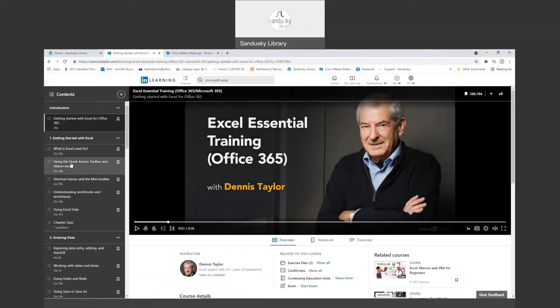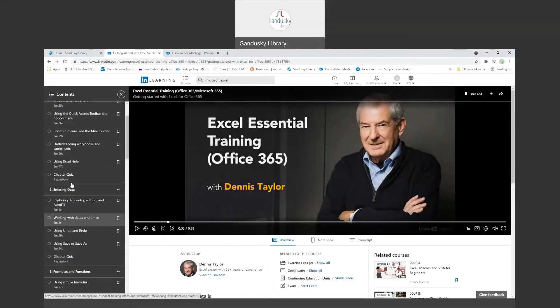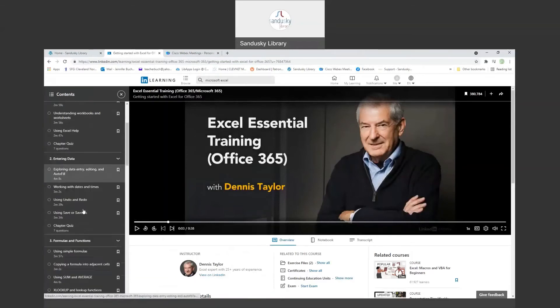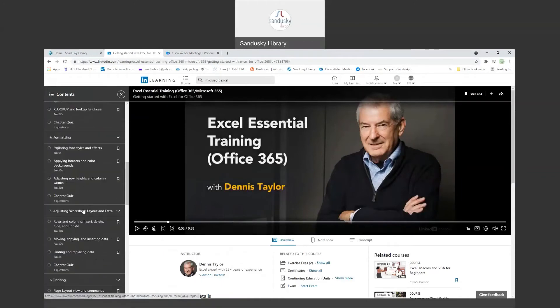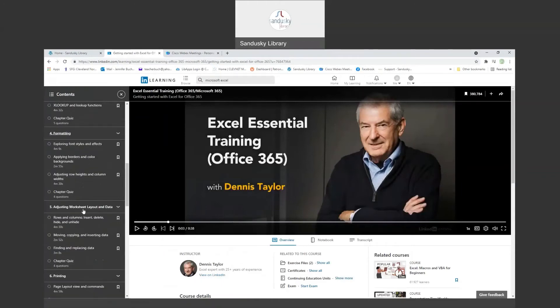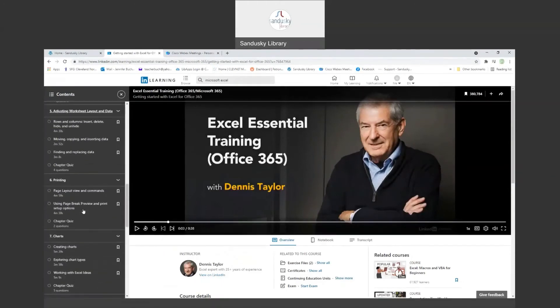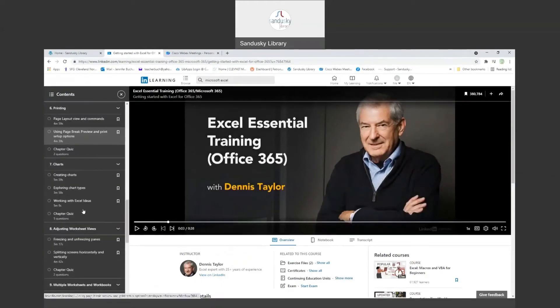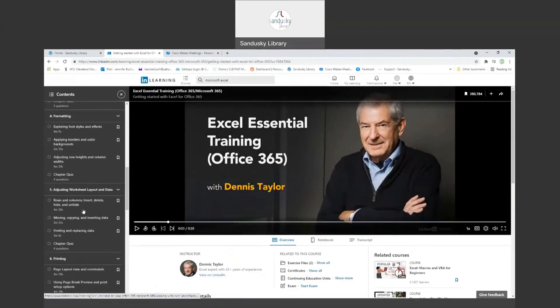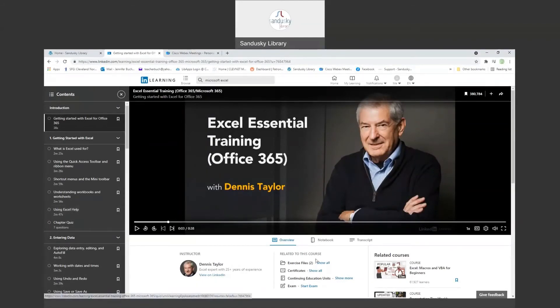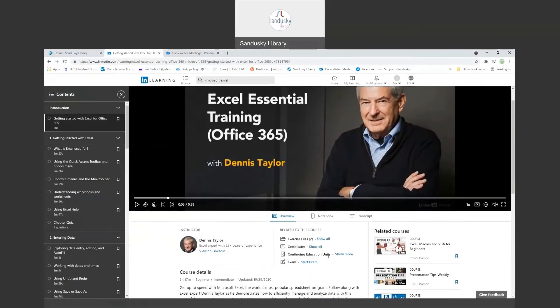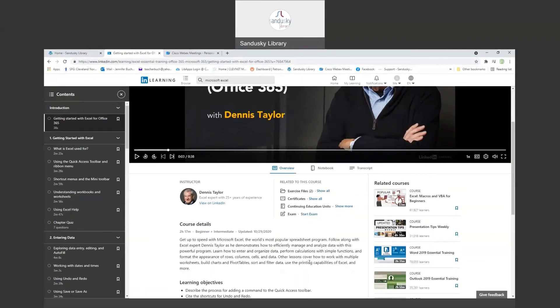Over here it lists the different modules that you'll be doing and how long each one is. There is a small quiz at the end of each of these to help you see that you understand things. And this is just a basic Excel class that you can take. It will take you approximately two hours and however many minutes it said there. There are some exercise files here. There's a certificate that shows you've completed it. It shows how many continuing education credits it's worth, and then you can also take an exam.